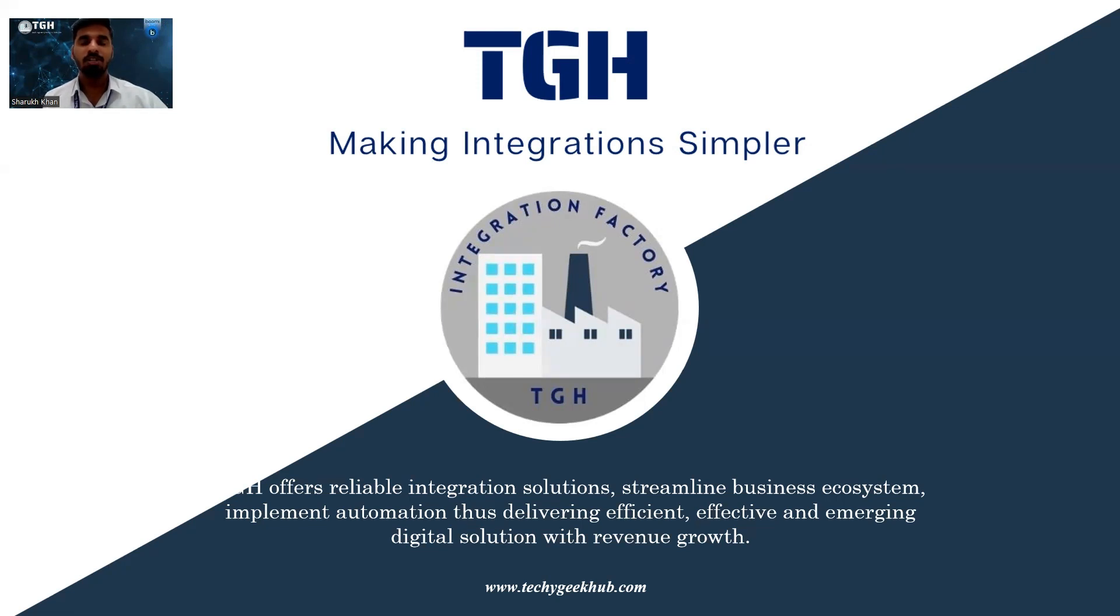Hello everyone, my name is Shahrukhkan Darvesh. I am working as a Boomi integration developer at Techie Geek Hub Software Solutions. Today I am going to explain how to implement API proxy component in Boomi.